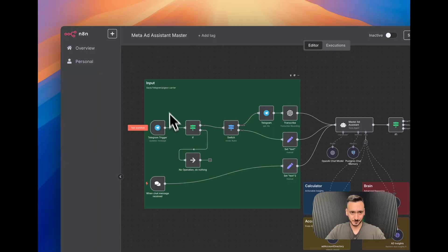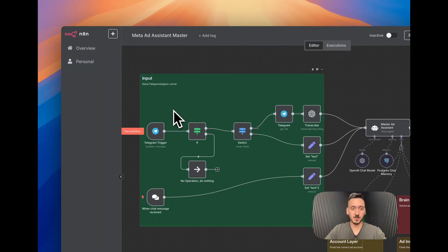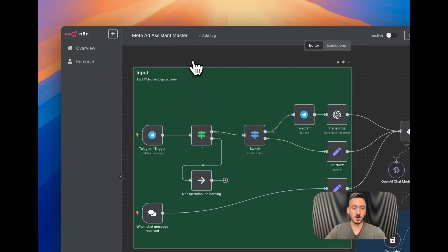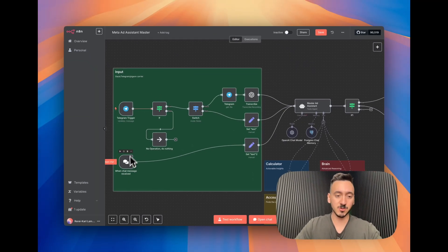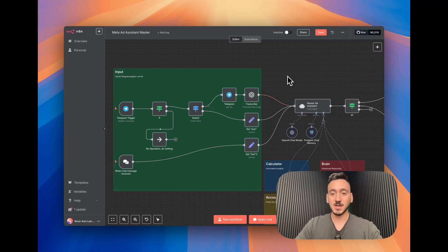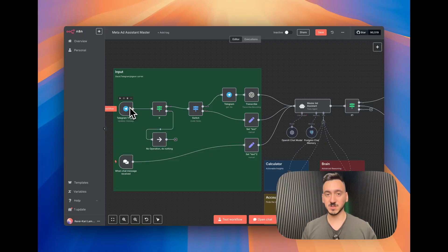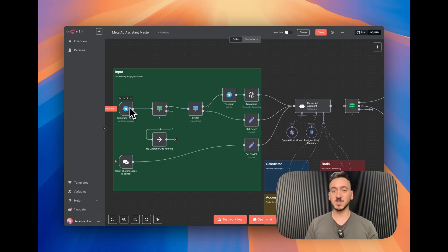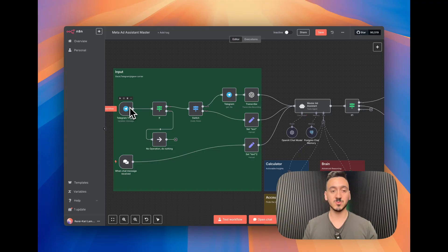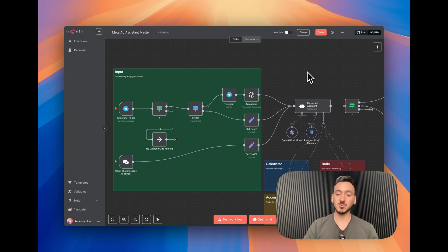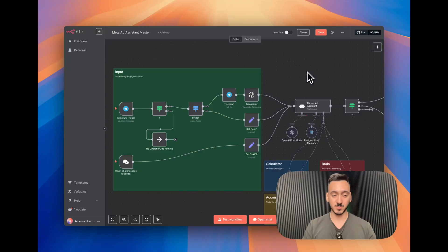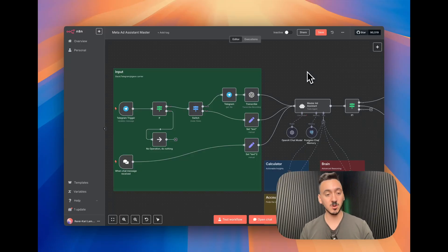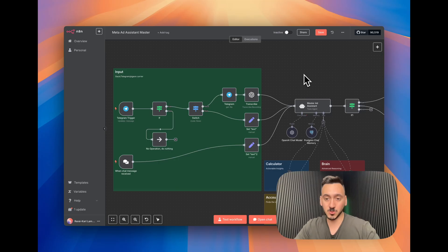You're going to notice here into this big green box that we have a Telegram trigger and also chat trigger. This is for testing purposes and for production purposes we use Telegram because that's what we use inside our business. But this could be Slack, this could be Teams, this could be WhatsApp, this could be anything, SMS if you want as well. For this video I'm going to be showing you both the chat so that you get to see how this interacts, but also Telegram how we use it in production because we can use vocal commands but also textual commands.